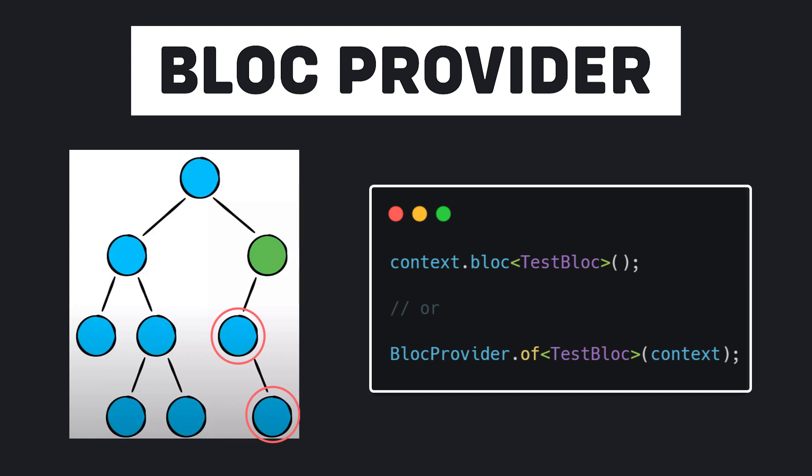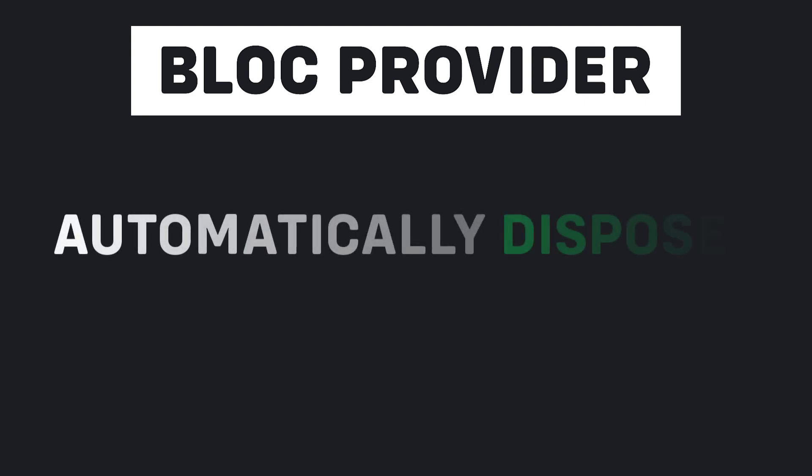These two lines do exactly one thing and that is to find the TestBloc for us and return it to us. Another advantage is that BlocProvider automatically disposes that bloc class for us and we don't need to worry about manually disposing that bloc.